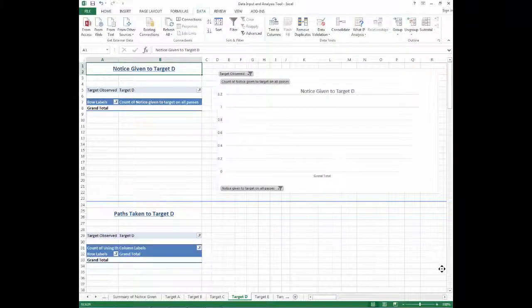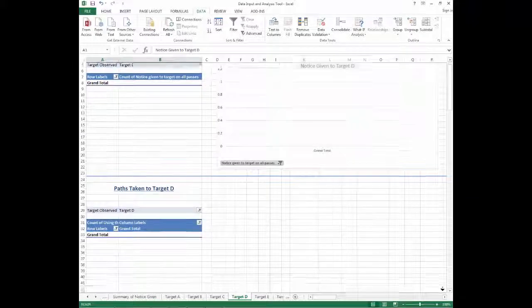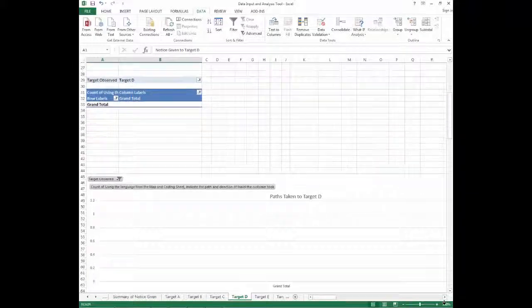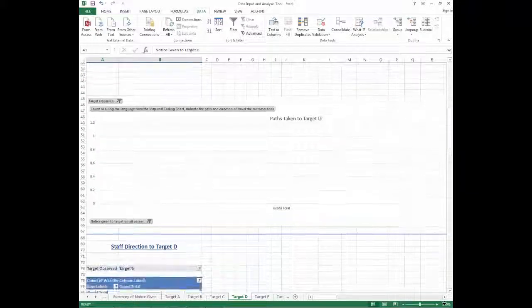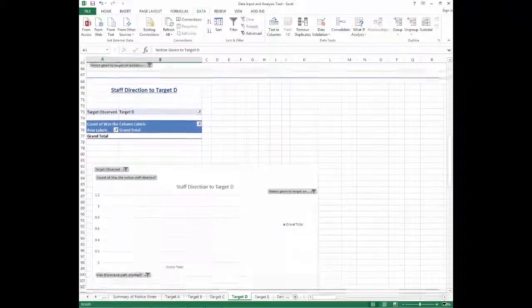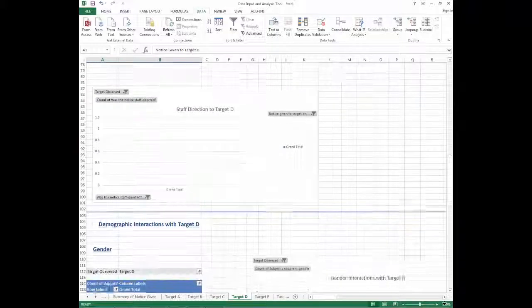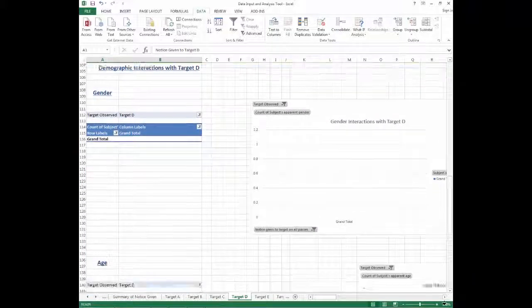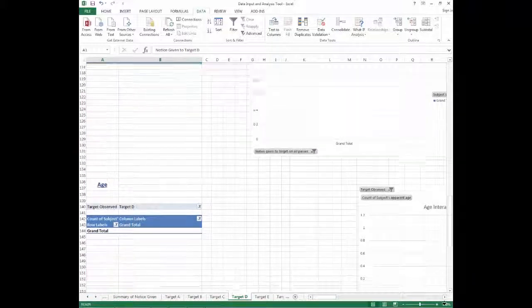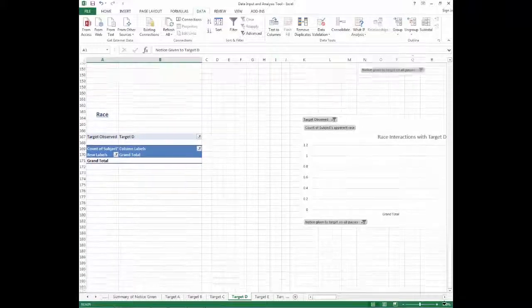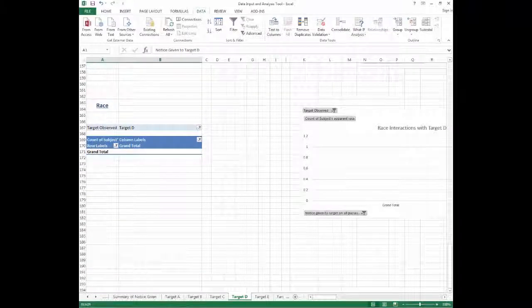If data was not entered into the data input sheet because the library chose not to focus on that data, like demographic information, or only some of the targets were observed, the tables and charts in those worksheets will remain blank.